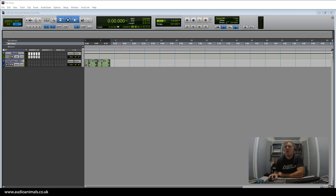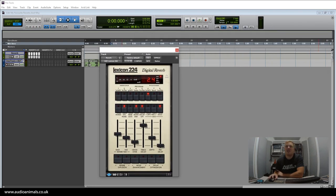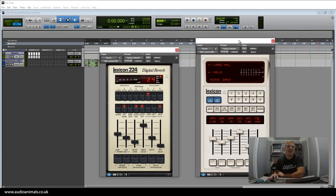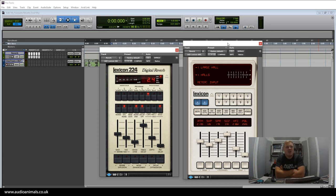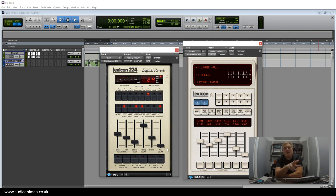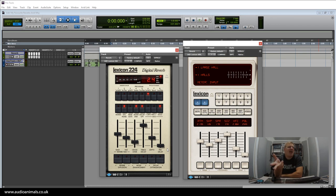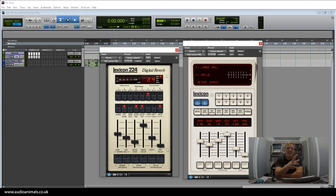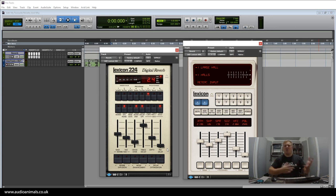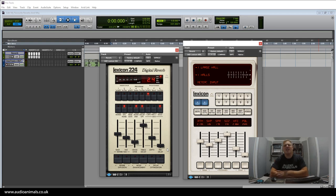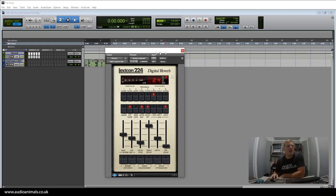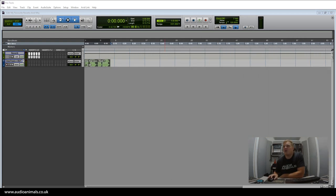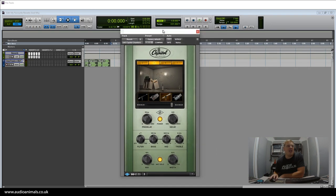Now I have two of the Lexicons: the 224 and 480L. These are both on the UAD-2 platform and both incredibly good reverbs. Of the two, the 480L is more user-friendly and has a lot more functionality. We can edit this and really create reverbs where we can change the sound dramatically.